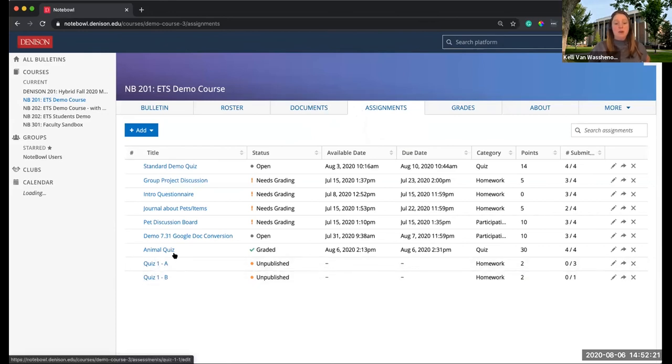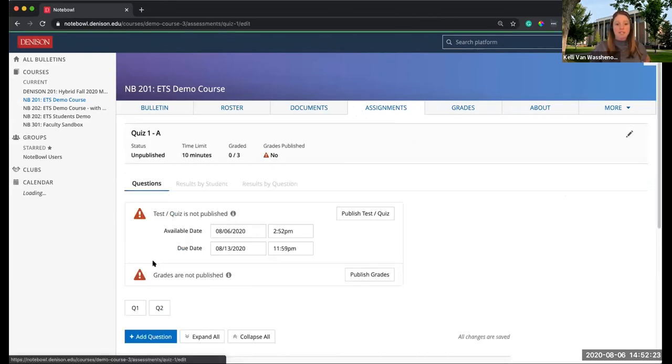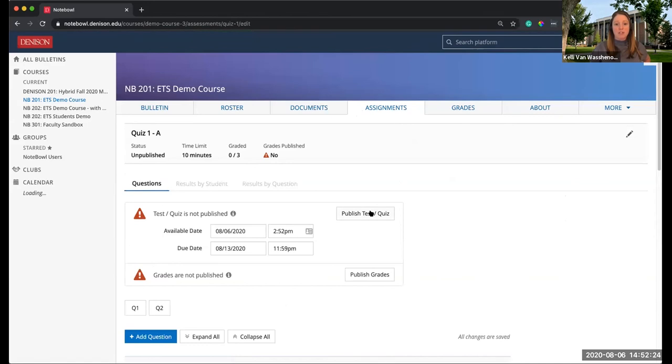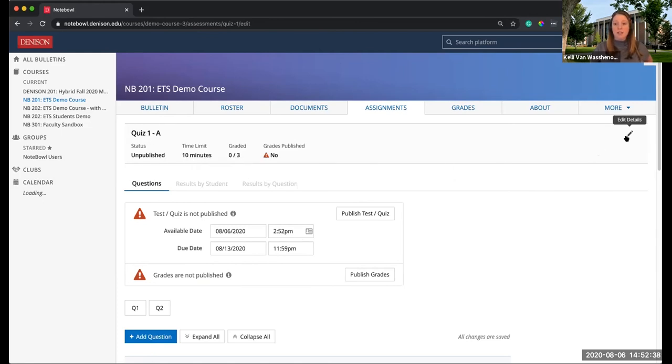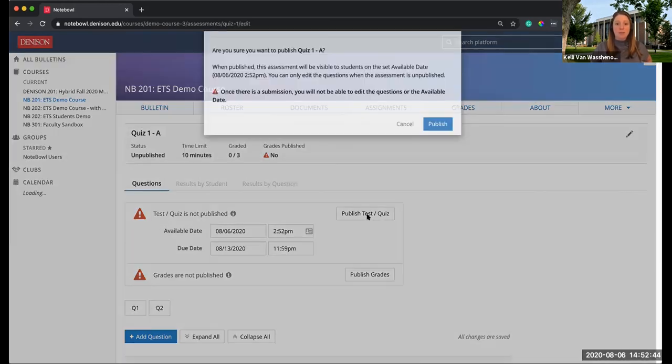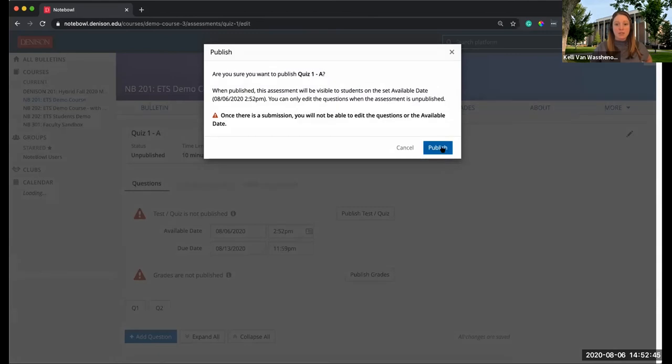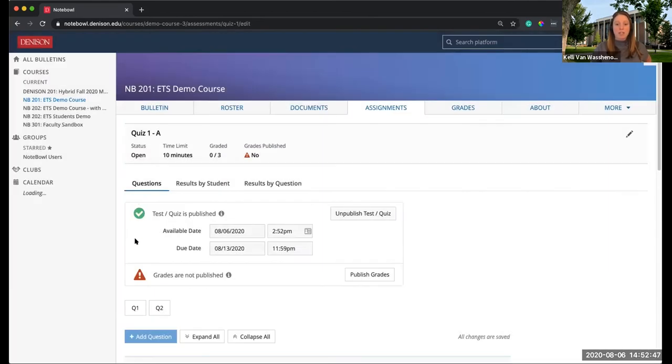You are not done yet because you still have to click in there and make sure you publish the test or quiz. That's always a step and I purposely did not do it last time. Here I can check my available date, check my due date. This is my Quiz 1A. If I forgot who it was assigned to, I could go ahead and hit the Edit Details button right in here. When I'm ready, I can publish this test or quiz, just like I would publish any test or quiz.